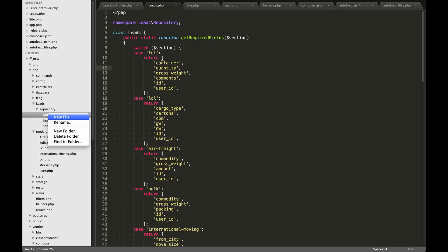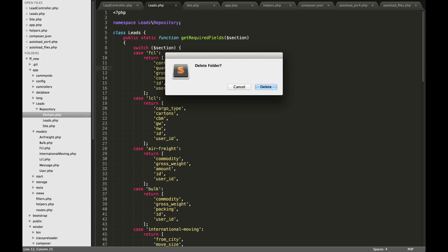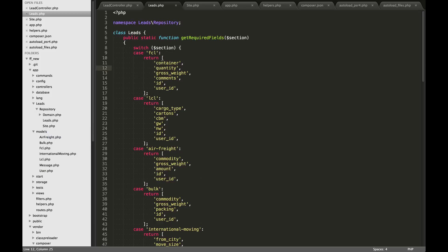Sorry, that shouldn't be a folder, that should be a file, but you get my gist.